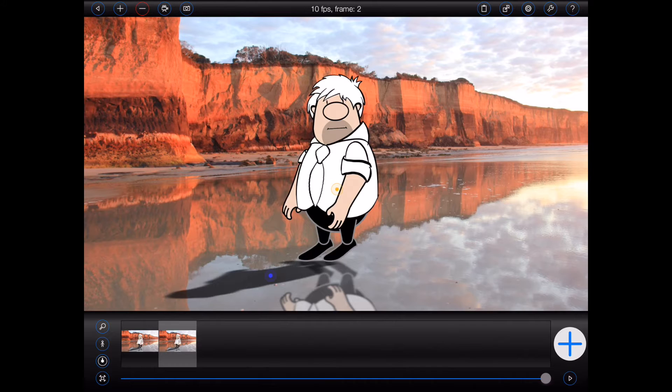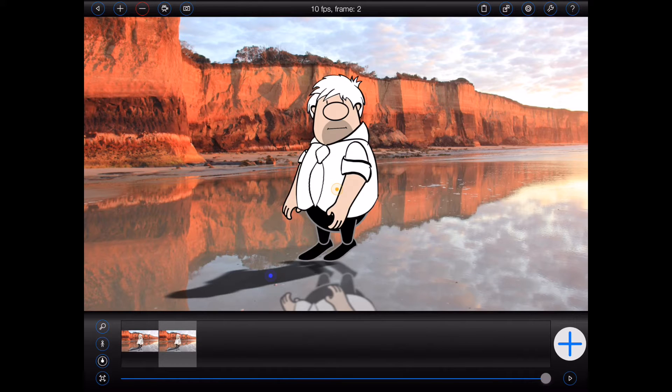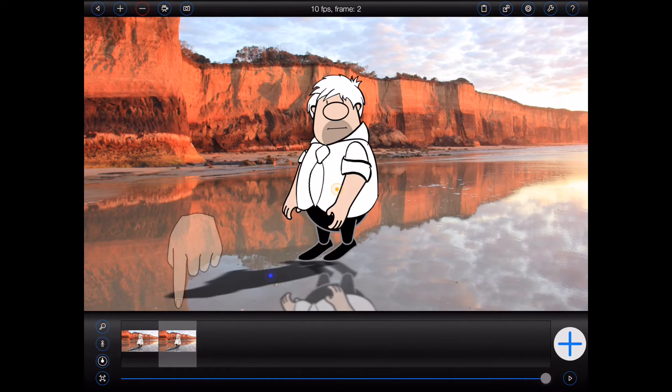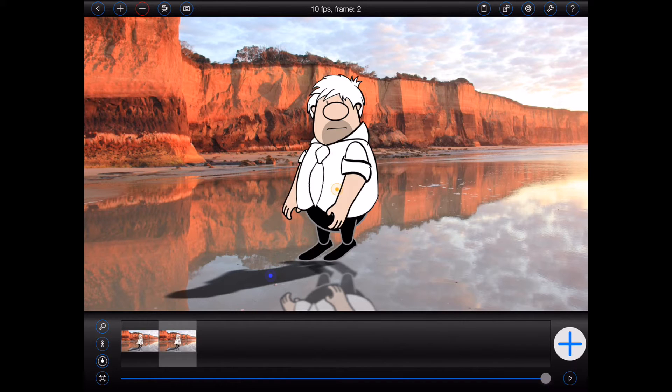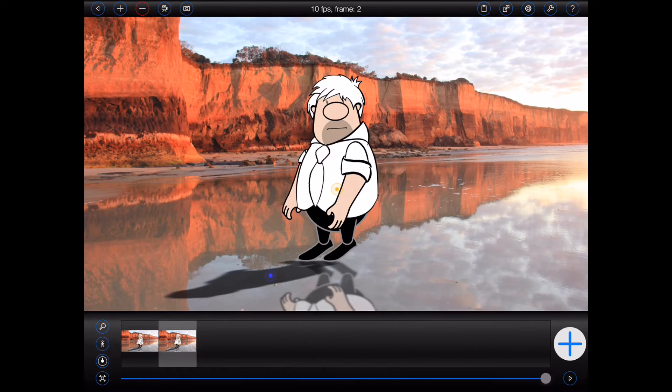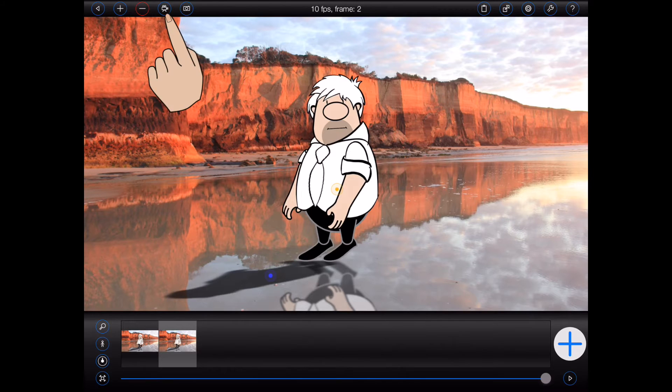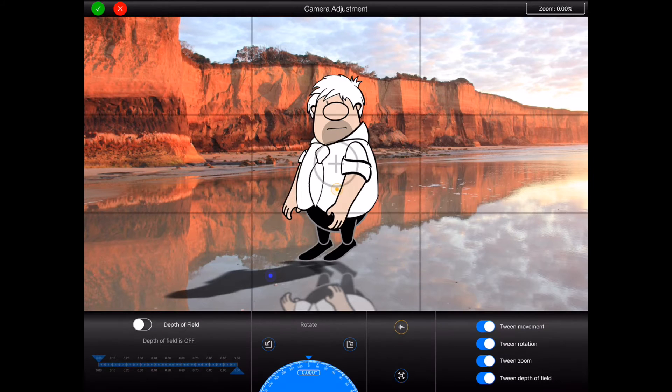Here's a simple animation consisting of only two frames. At the moment I've selected the second frame. You can access the virtual camera by tapping on the button at the top of the screen with the picture of the movie camera on it. This will display all of the camera adjustment options.